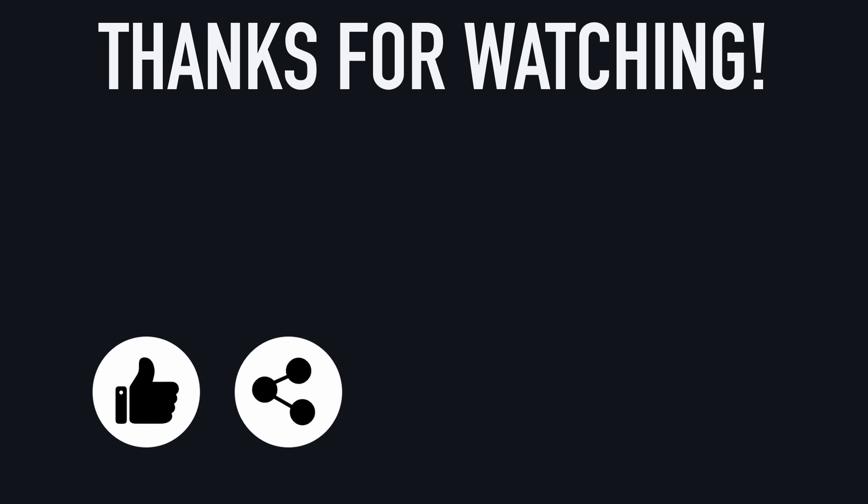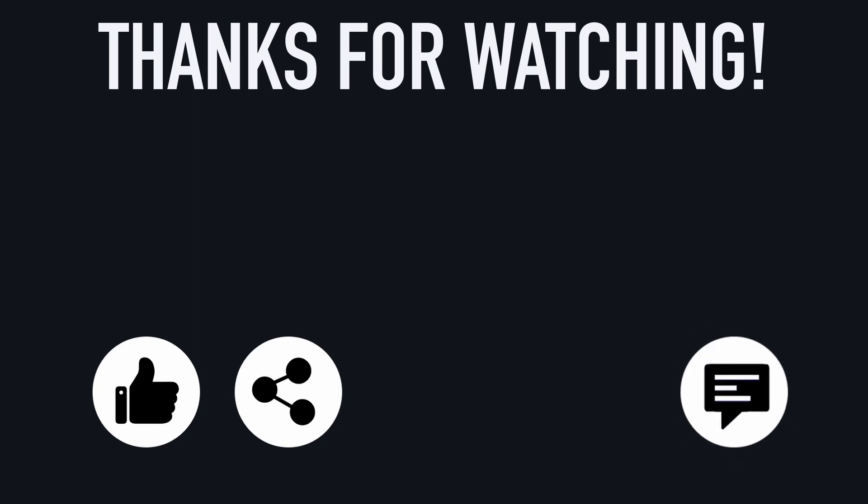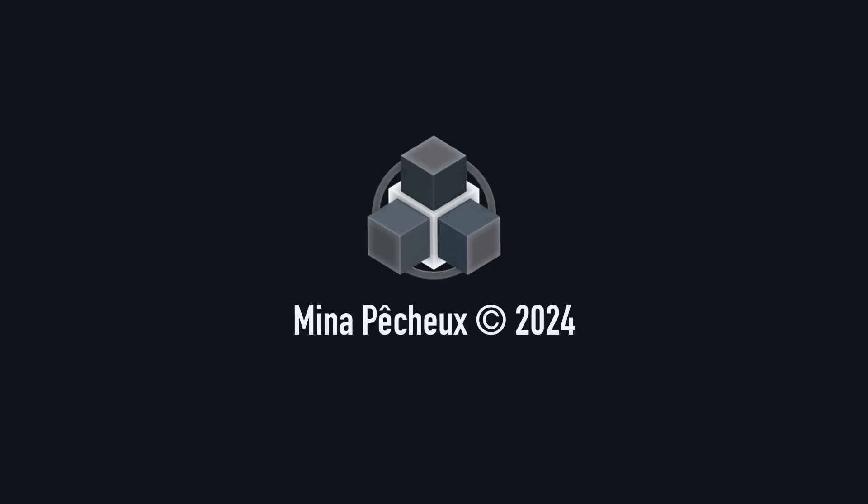And of course, don't hesitate to drop a comment with ideas of good tricks that you'd like to learn! As always, thanks a lot for watching, and take care!